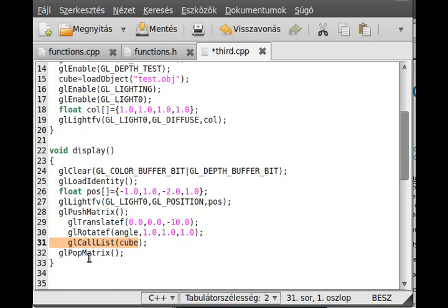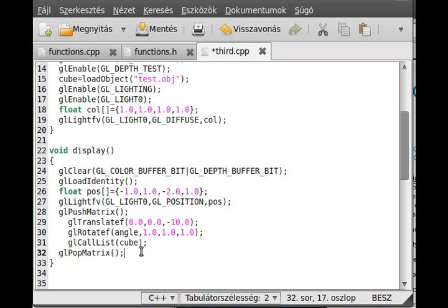And now you save the current transformation. So you are again at zero zero zero coordinate and looking down the negative Z axis.